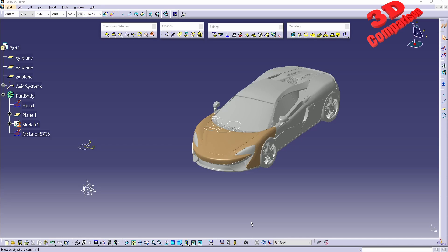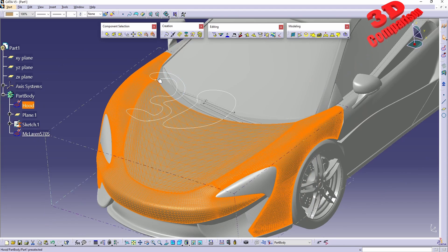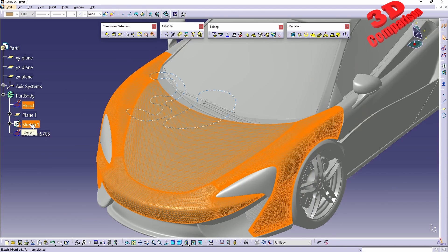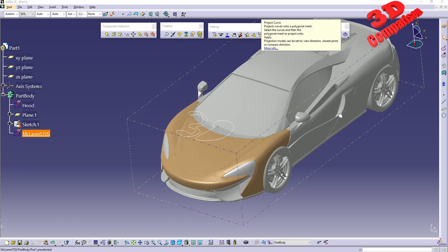Welcome back. I prepared the following scene: we have the McLaren mesh, I imported the hood separately, and I have prepared a sketch to highlight the functionality of projection curve within Shape Sculptor. Before we get started, let's see what we can do with Project Curve — it will project a curve onto a polygonal mesh. To do that, we need to select the curves and then the polygonal mesh to be projected onto.